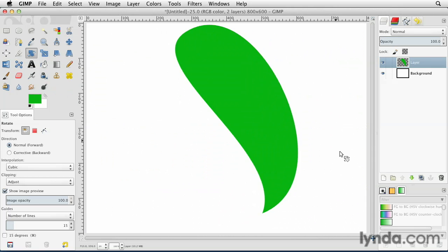So there's my nice little leaf shape. I can then copy that, duplicate it around, turn it into a flower. I could do lots of different things with it. But I started it all with the paths tool.